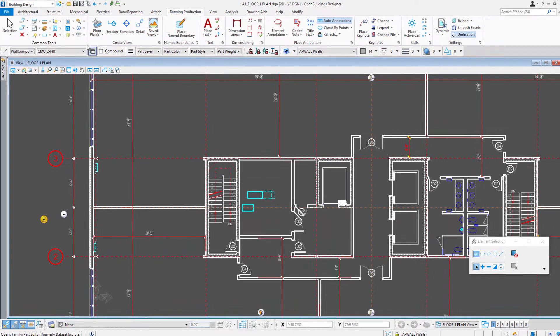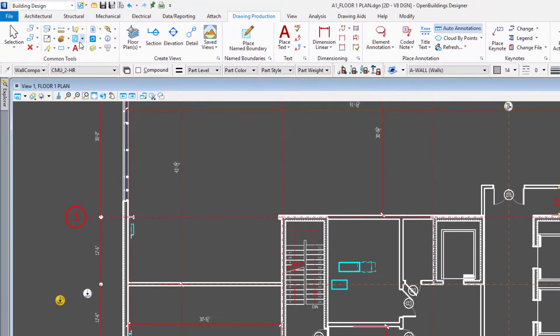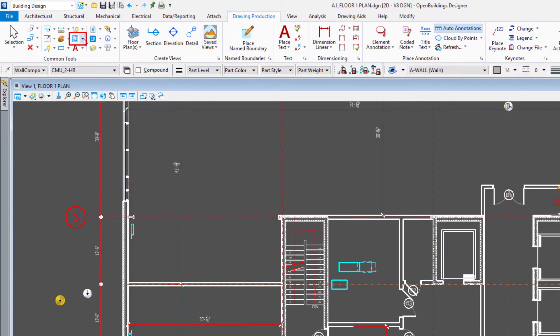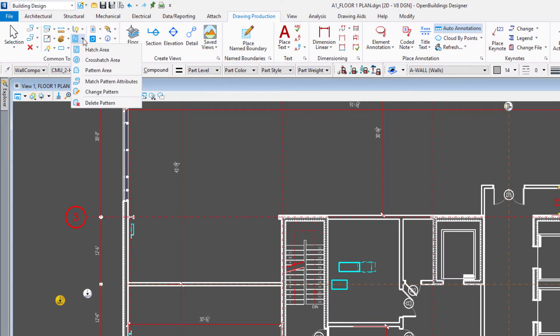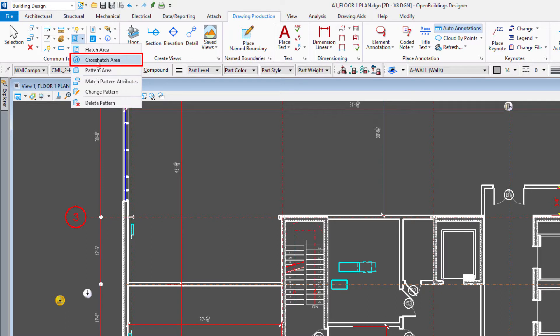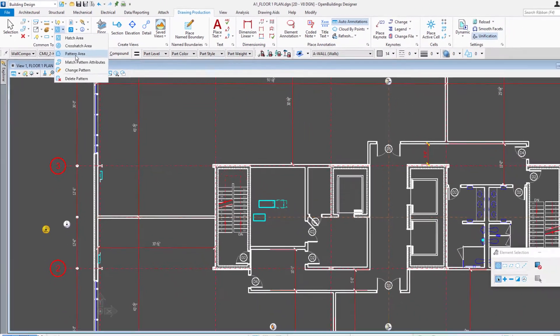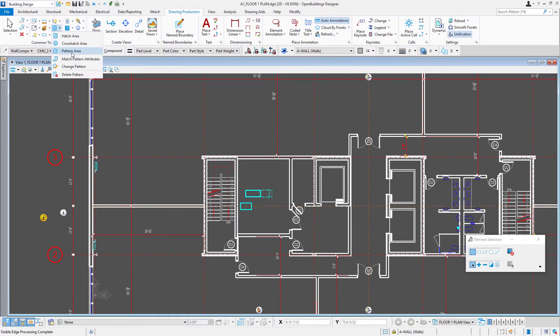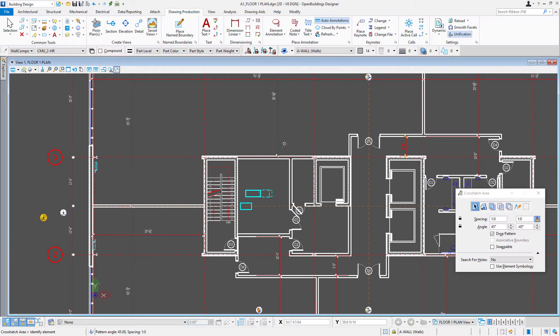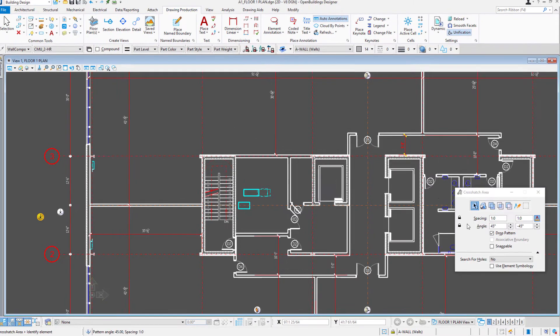And so, for instance, there are some hatch and pattern tools in the common tools. I'm going to just select the crosshatch. So these are just like what we were using in the family and part system. You can do a hatch, a linear hatch, a crosshatch, or a pattern area, a pattern cell. So I'm going to select the crosshatch area.